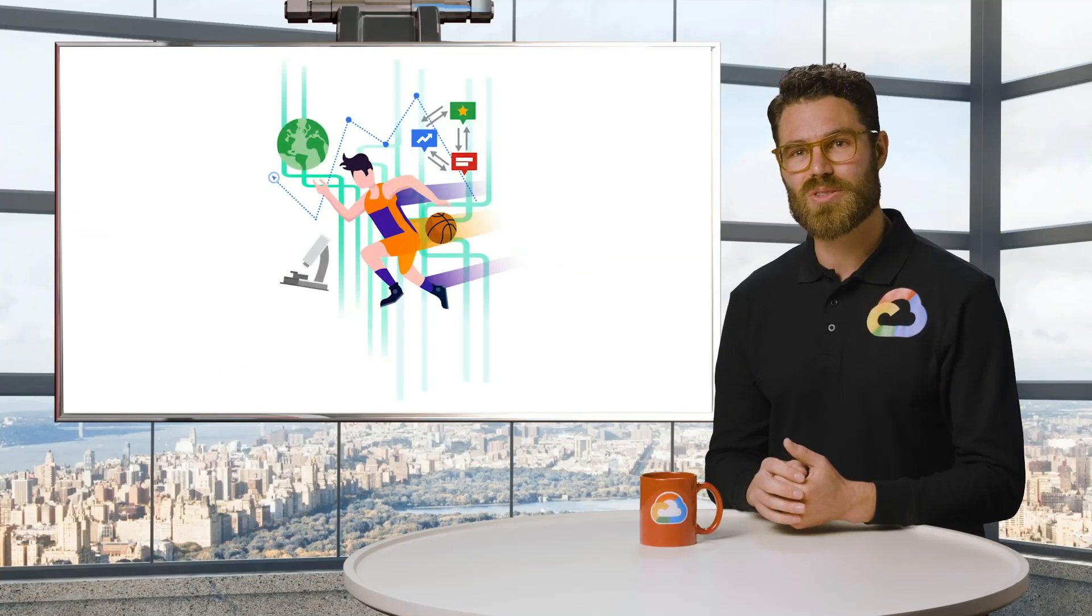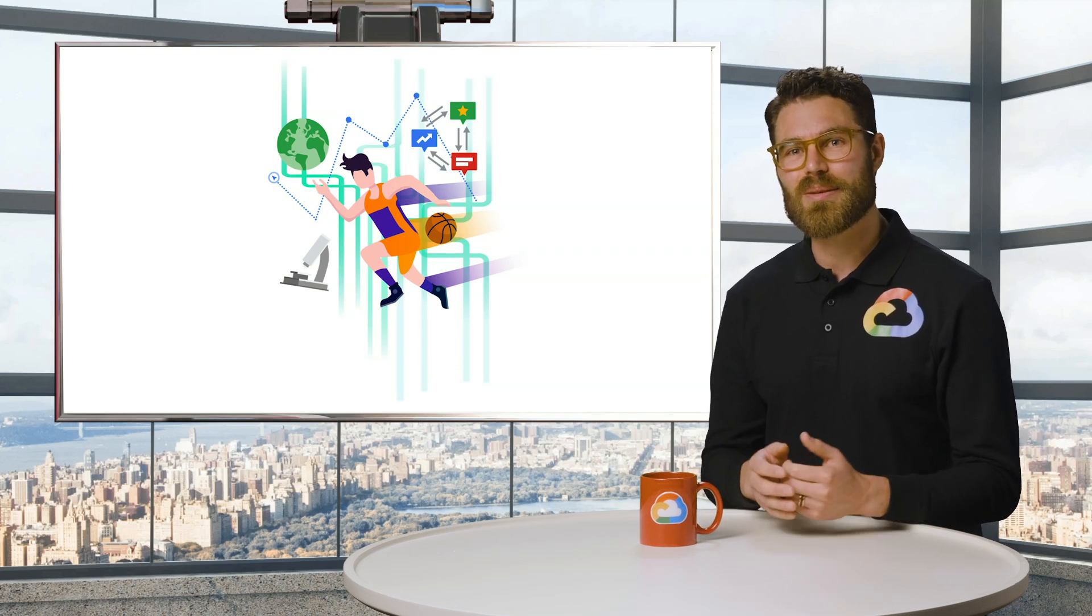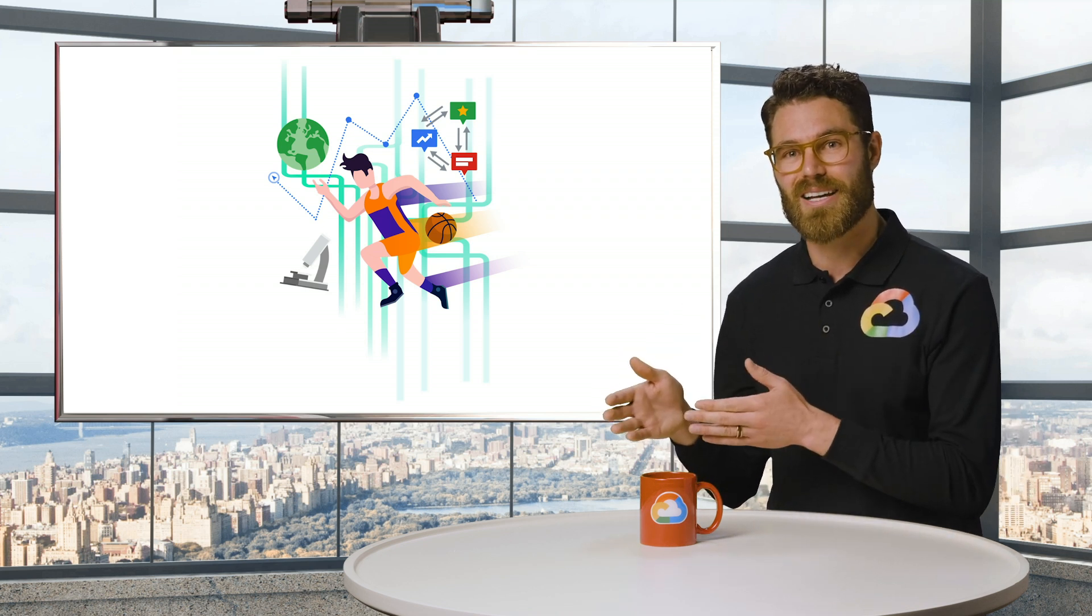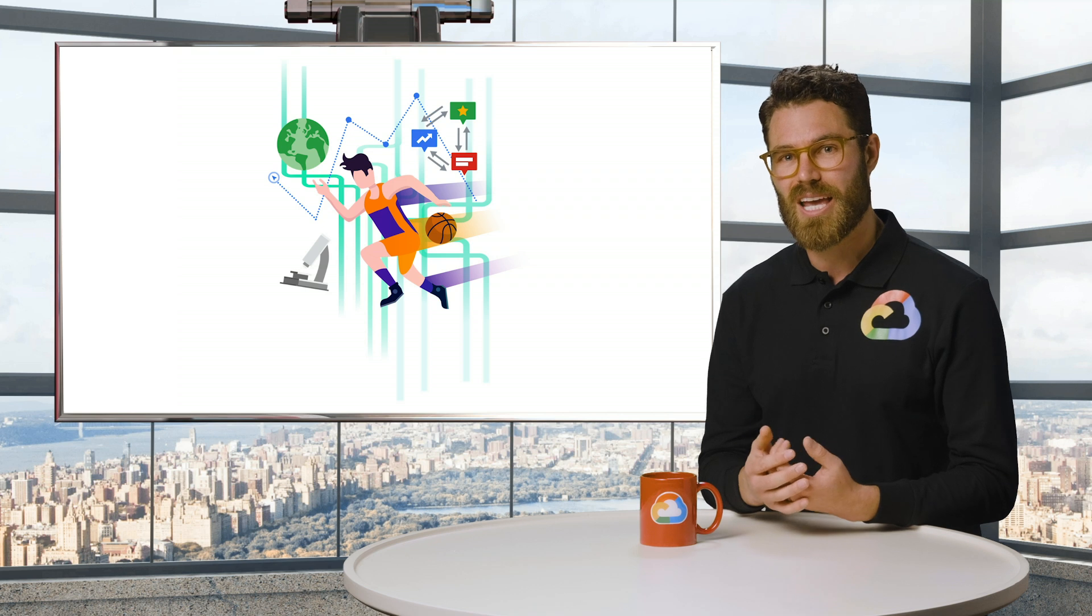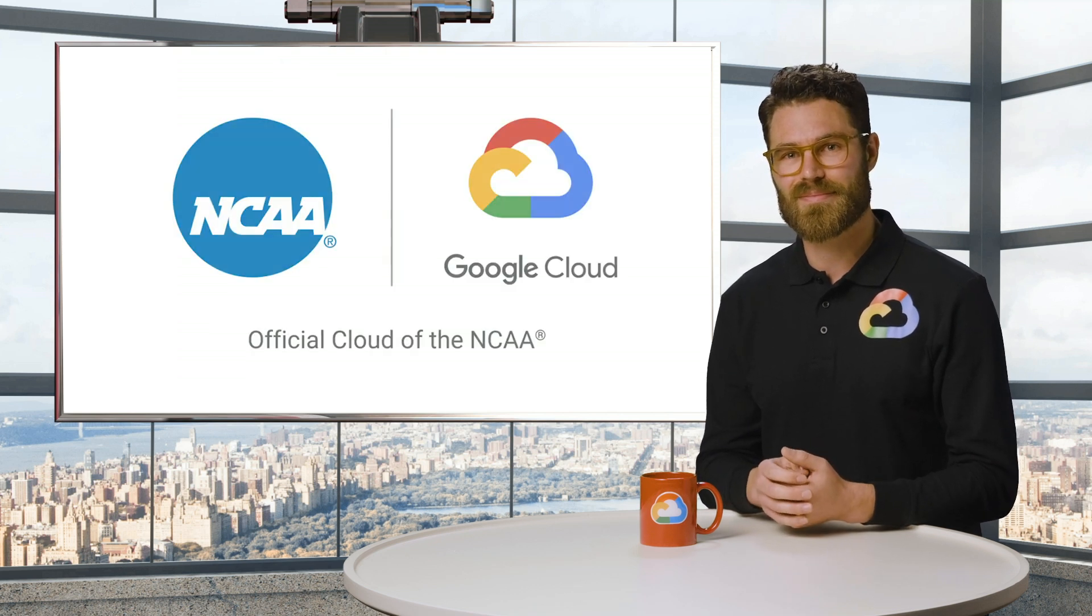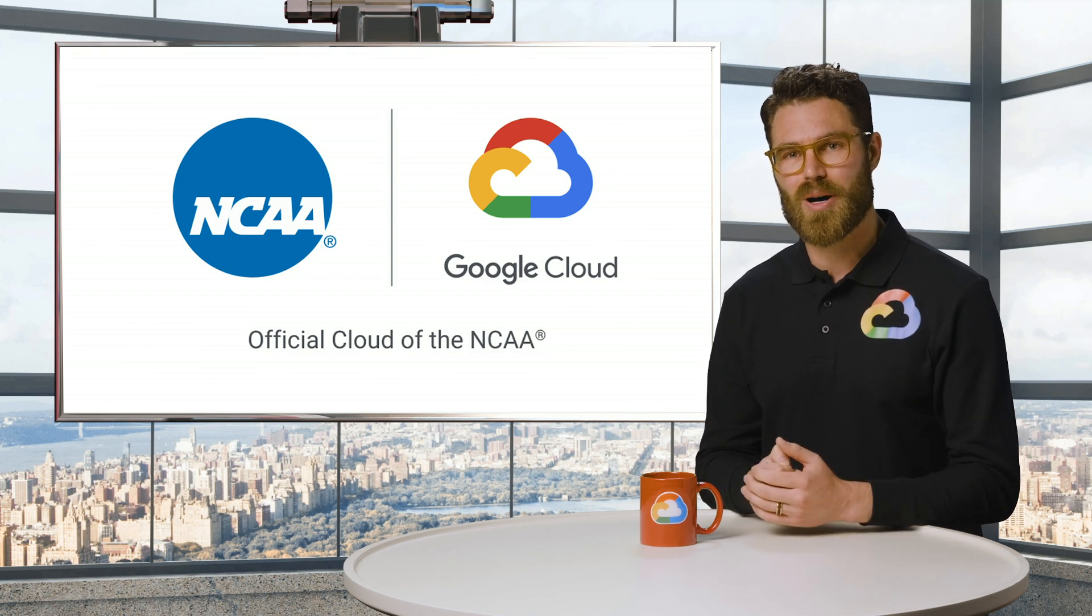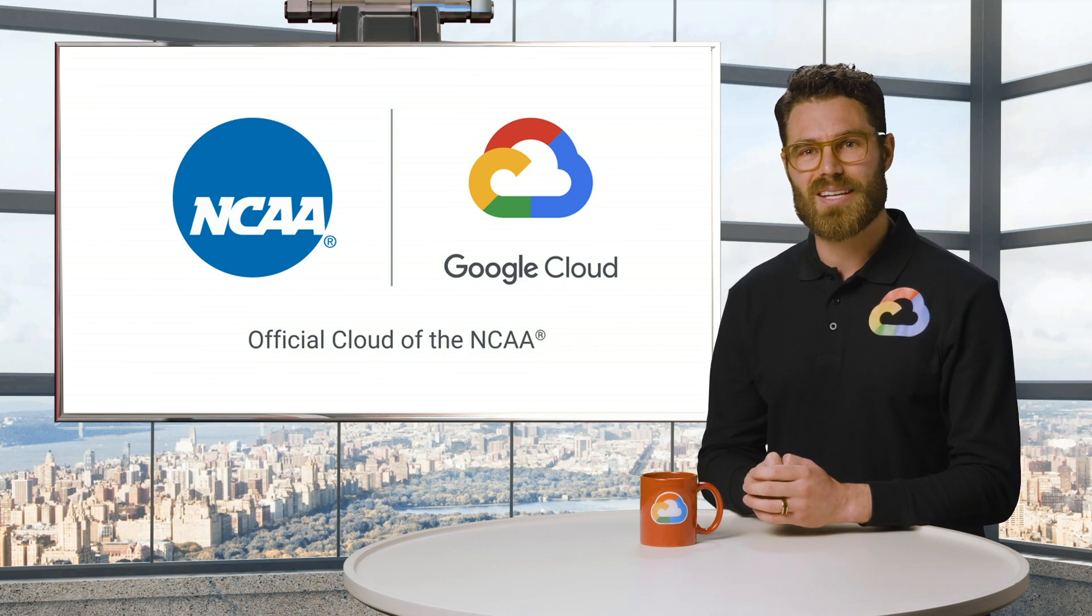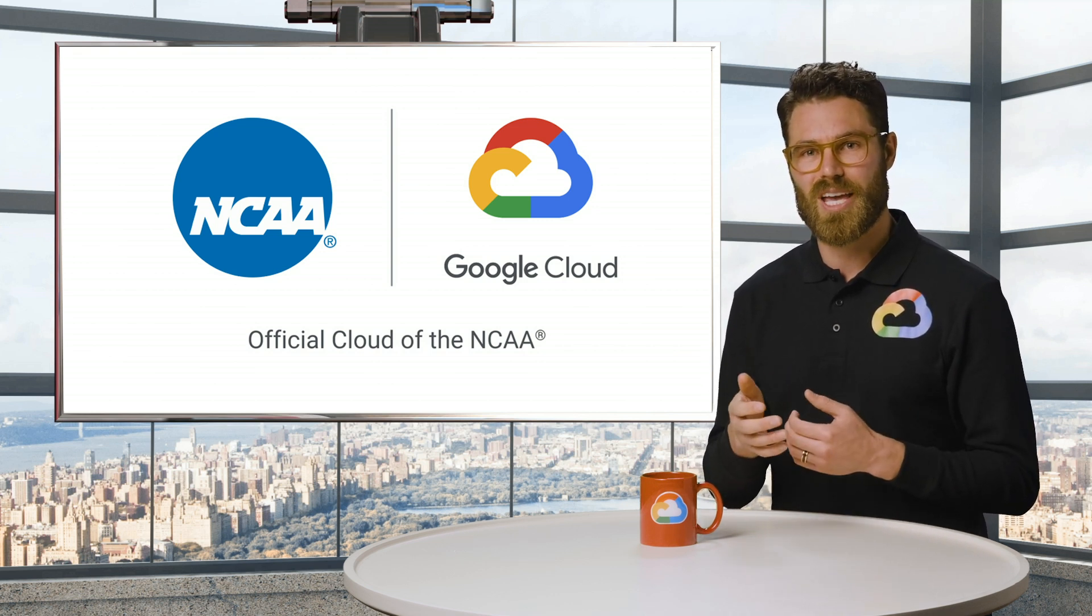It's no surprise that big data has made its way into the world of professional sports. Teams at every level are starting to gather, process, and analyze data so that they can get the most out of their players and find a competitive edge in the game. To see how this would work, let's check out the NCAA basketball public dataset available in BigQuery. The dataset contains play-by-play data for several years worth of games.